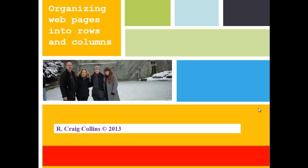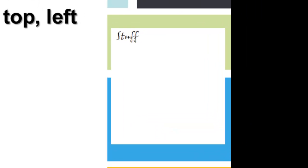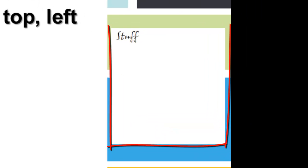Organizing web pages into rows and columns. There are some limits to HTML. By default, text goes to the top left.